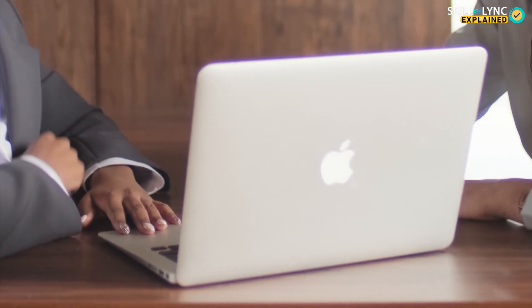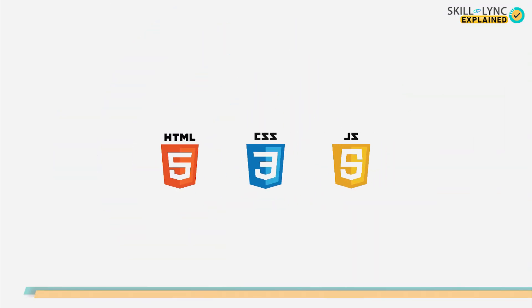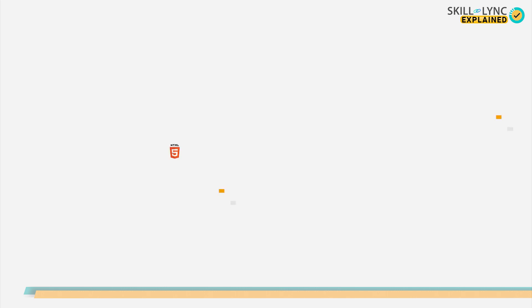To be able to build the front-end side of a website, one needs to know HTML, CSS and JavaScript. Now, how does each of these languages help?